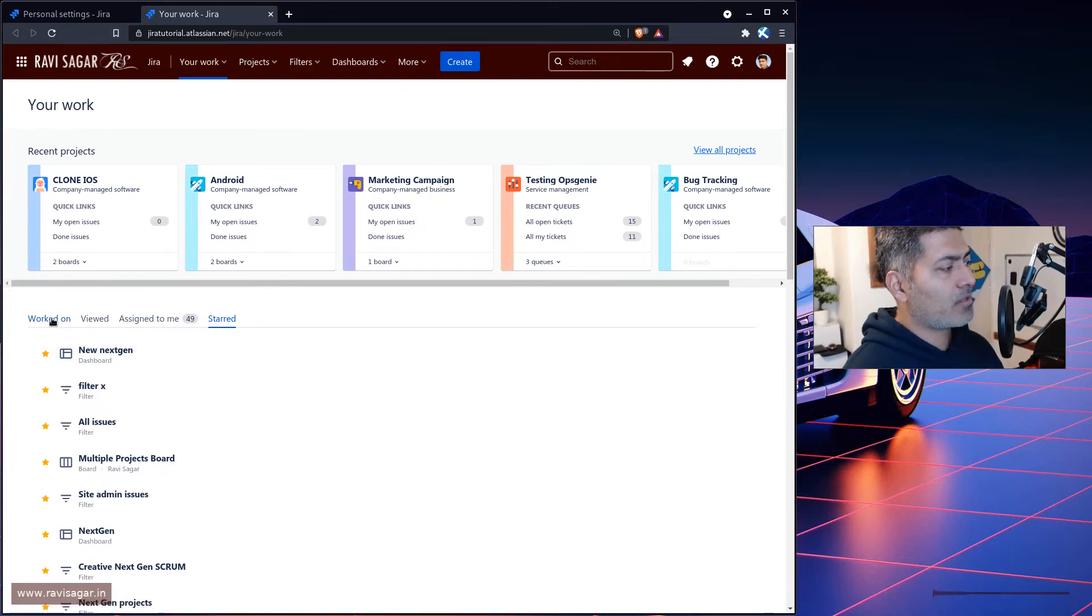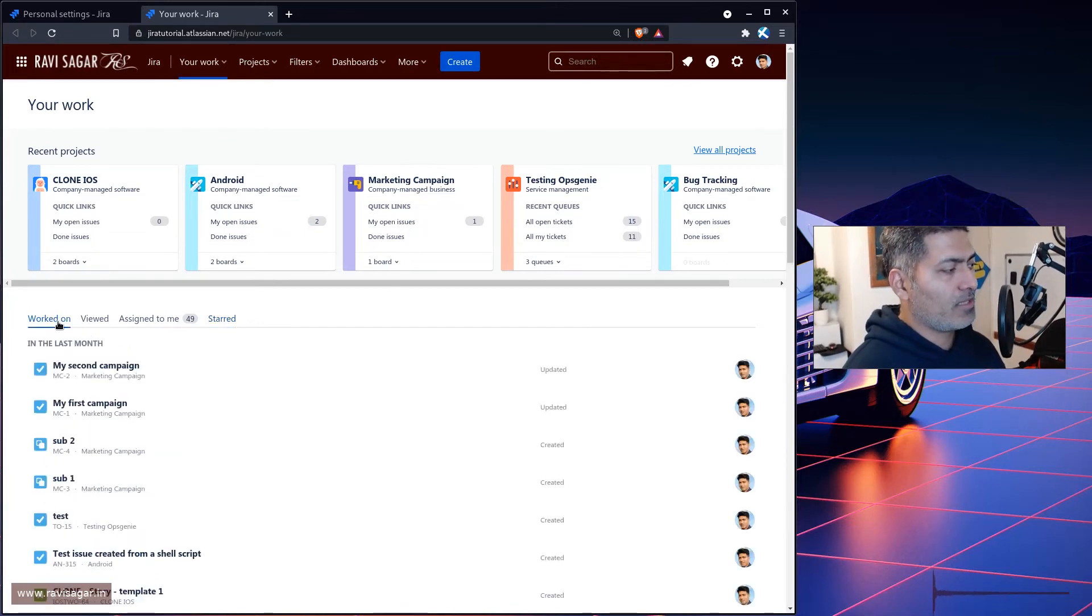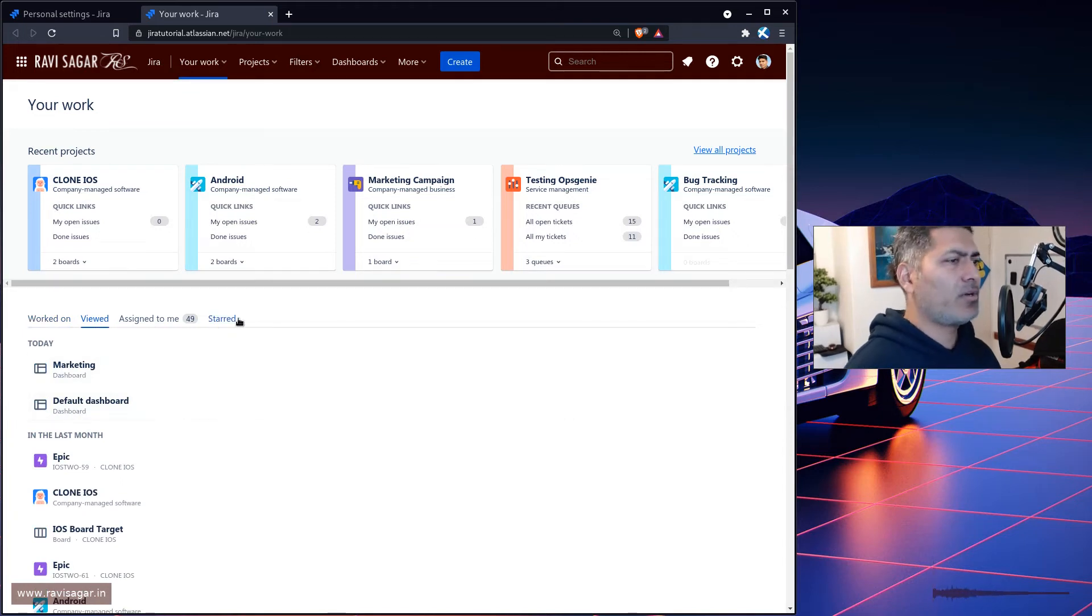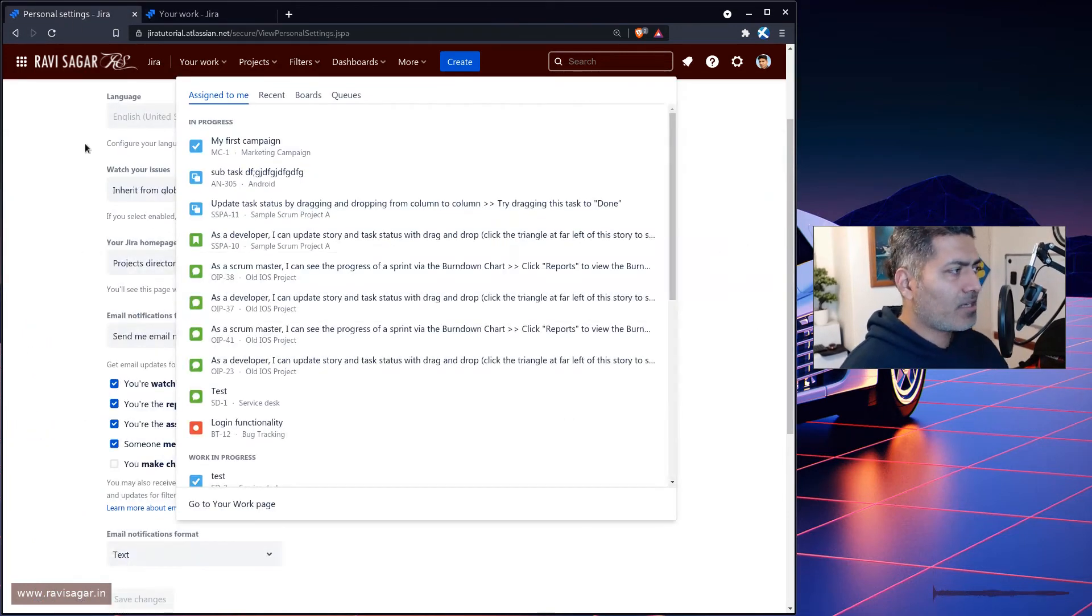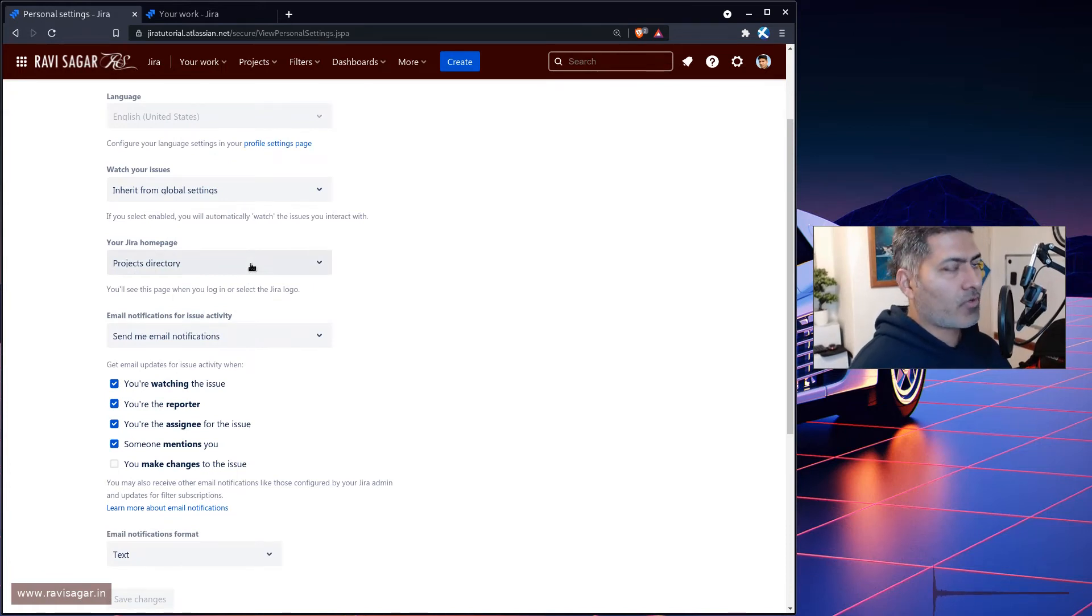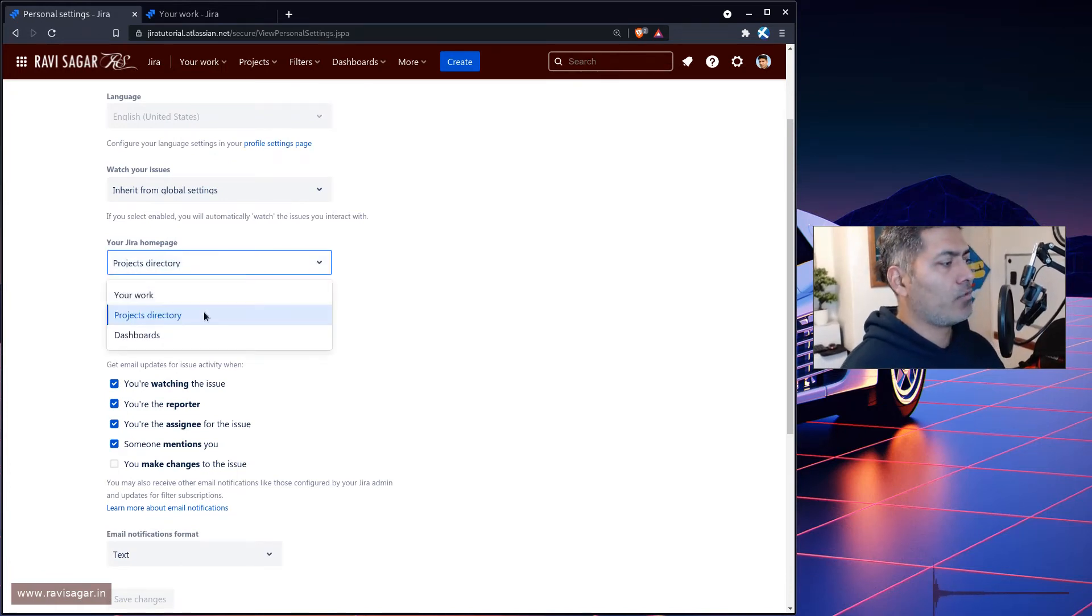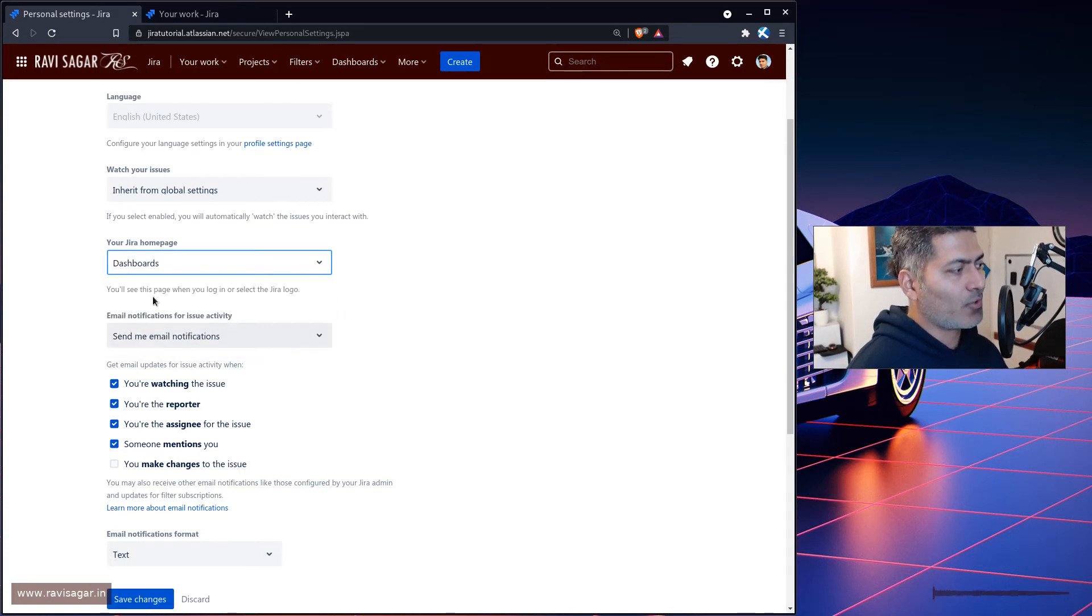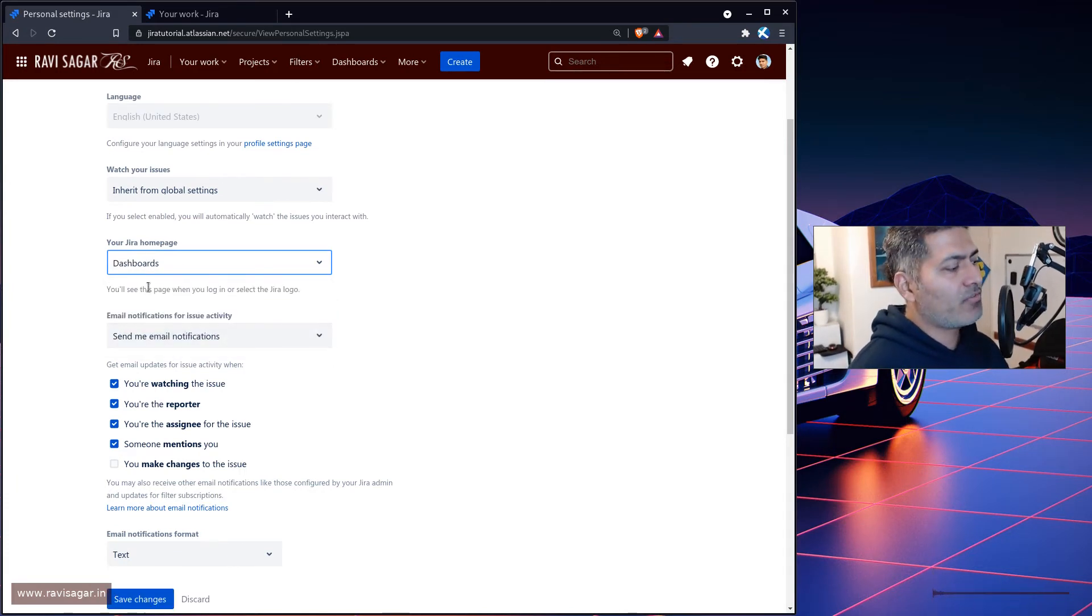You will see all the starred dashboards and you can see the list of recent issues view. So it is also like a dashboard, which is also fine. But if you're feeling a bit nostalgic and you want your dashboards when you click on your Jira logo, you can select it here.